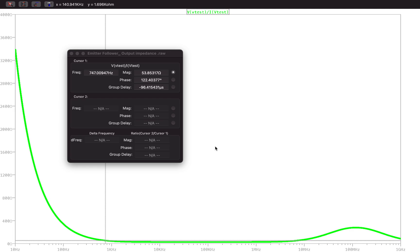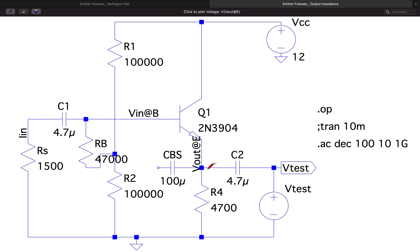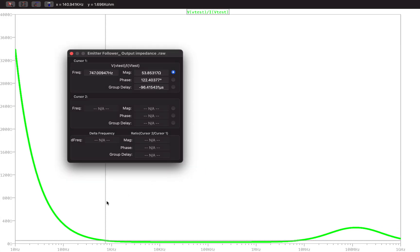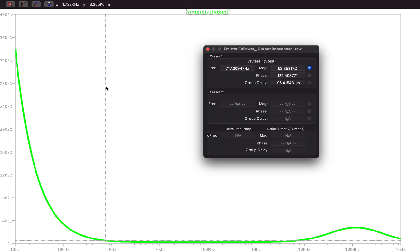As per the theoretical understanding, the output impedance is RE (capital RE, which is R4 in this case) in parallel with small re. With the emitter current measured at approximately 1.05 milliamps, the theoretical value of RE parallel re is very close to 25–30 ohms. What we are getting here is very close to 53 ohms, which is still a very low value and can be considered the output impedance of the emitter follower circuit.